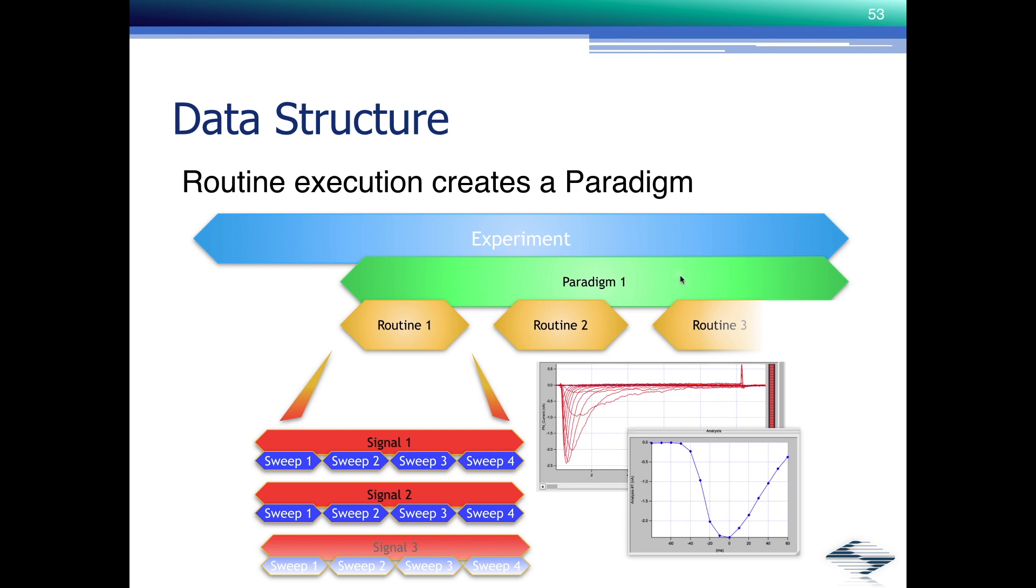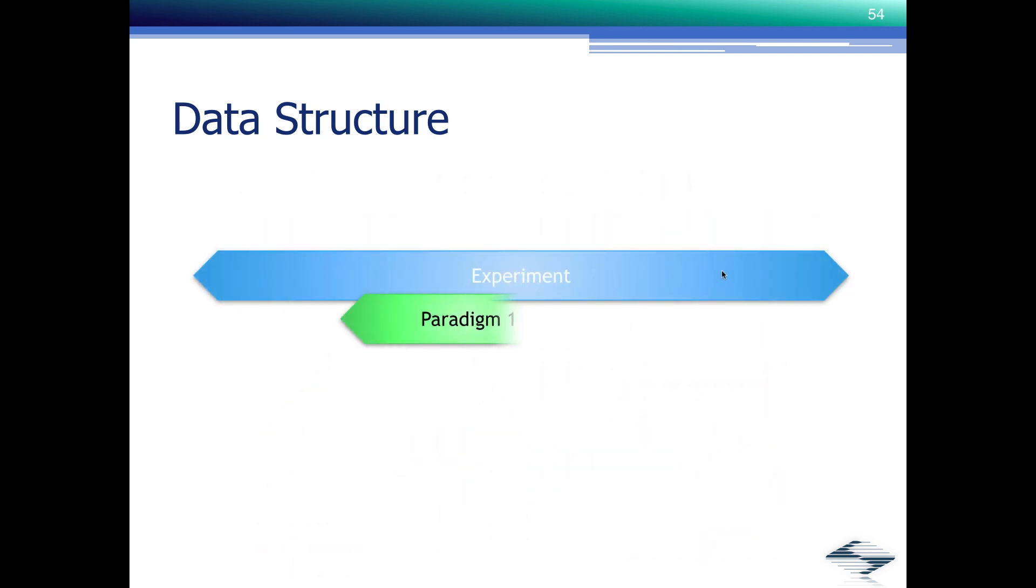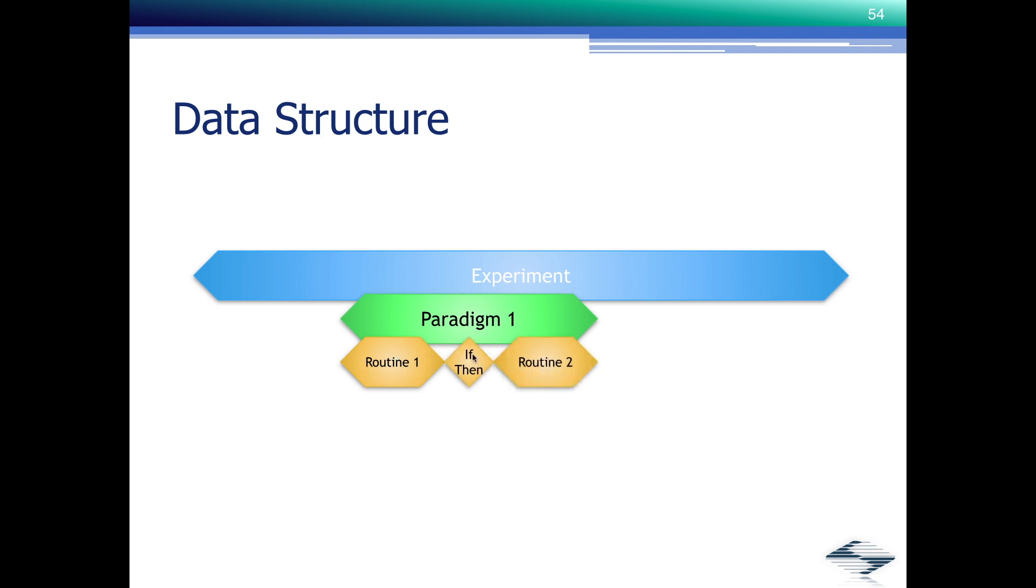So all that information is contained in the paradigm with the goal that eventually you will end up executing what we call planned paradigms, where you have a paradigm here that could be your sodium IV. Then you can have flow control.